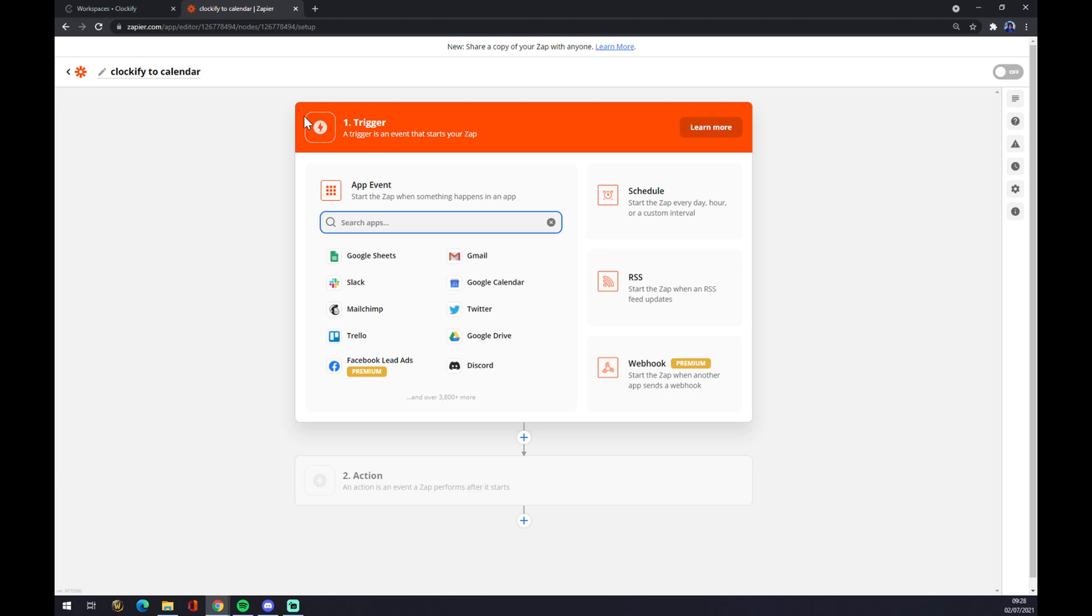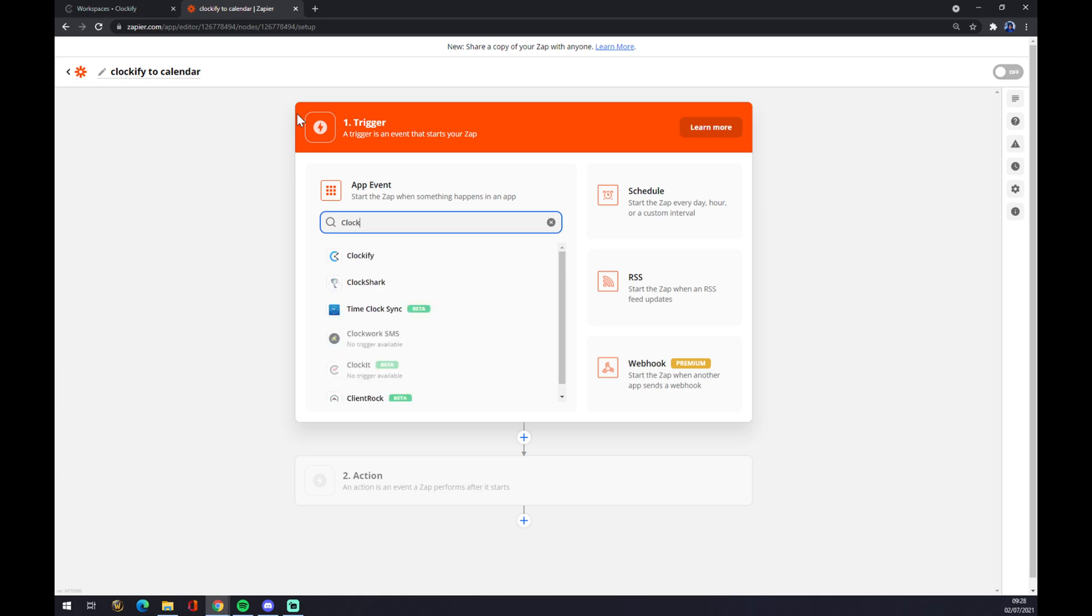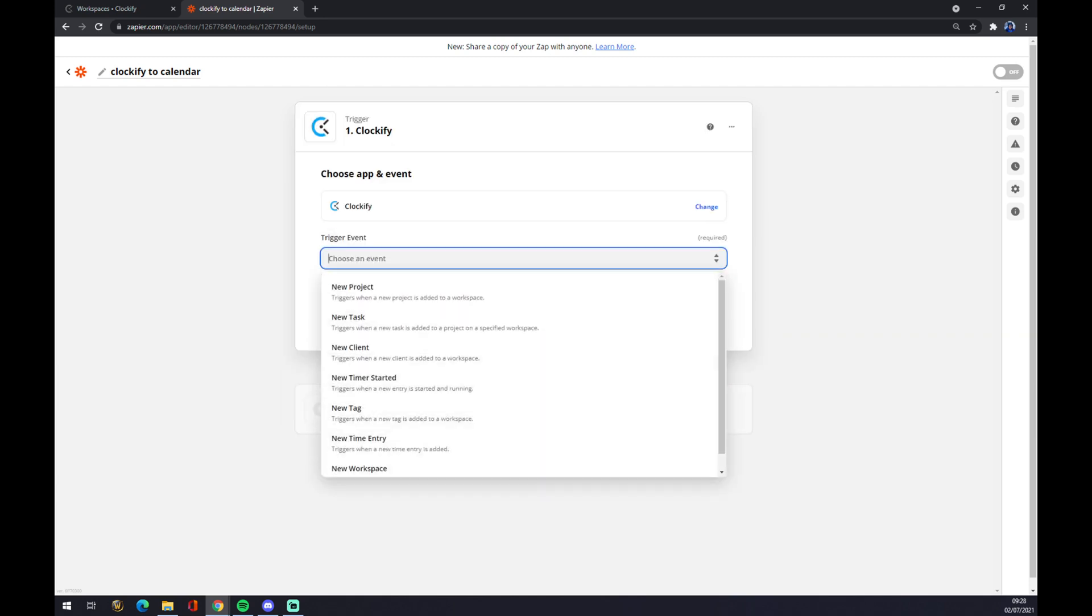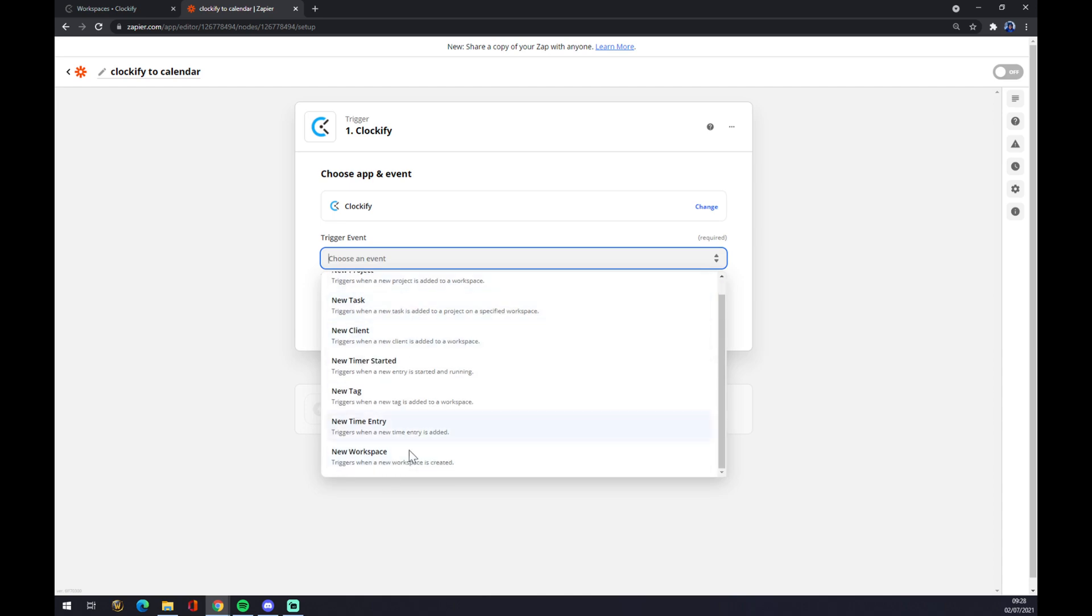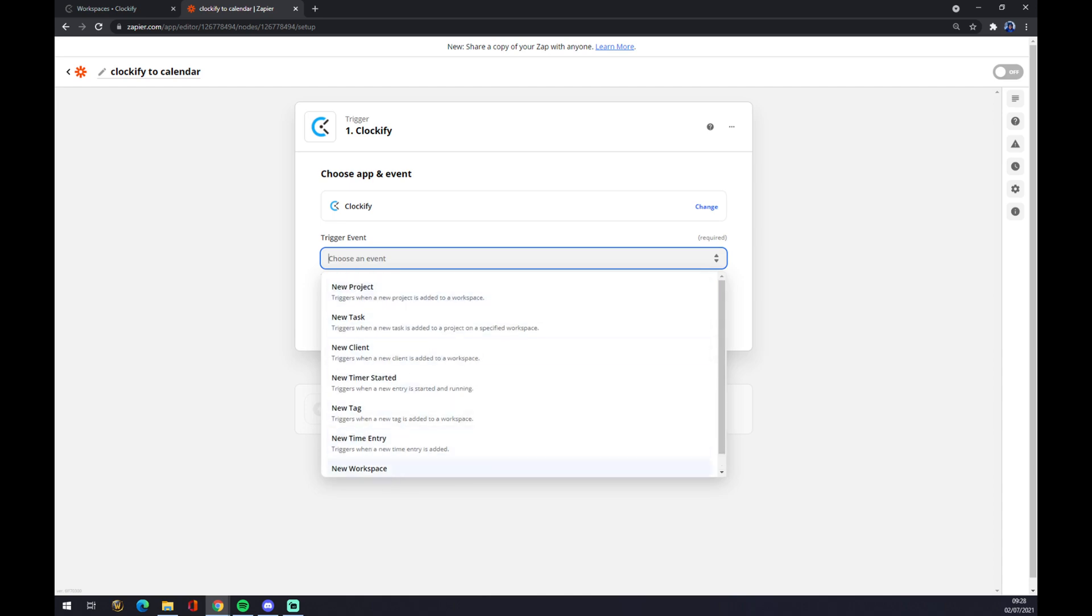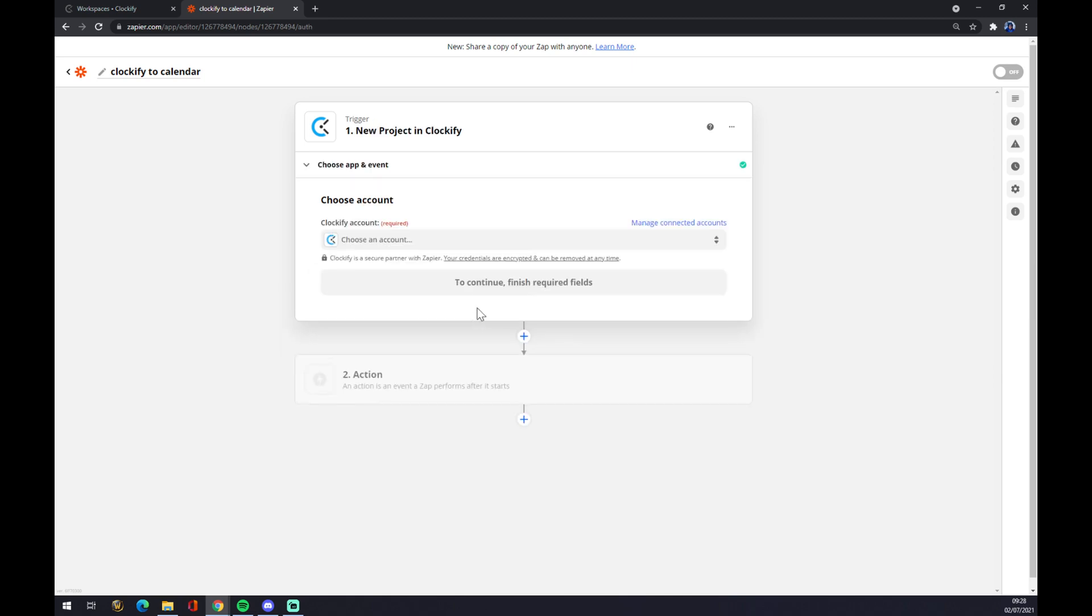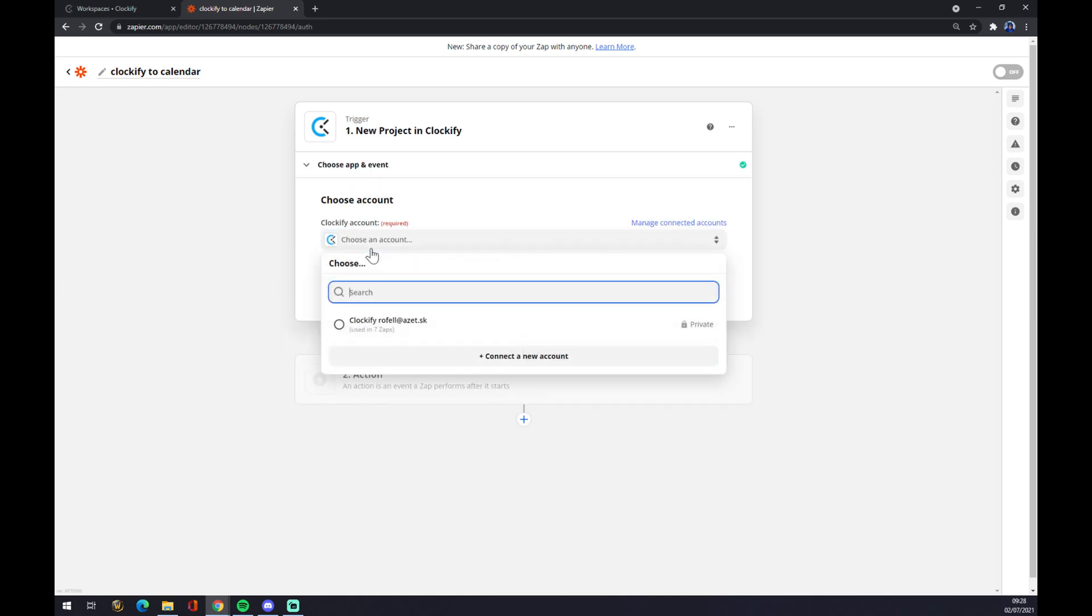The trigger we will start with is Clockify, so we choose Clockify. For the trigger event, you have to pick from one of those events. Let's go with a new project, for example. Continue.